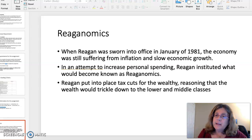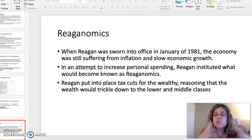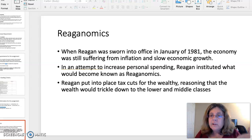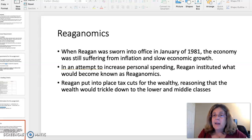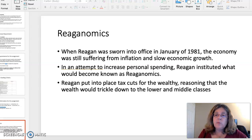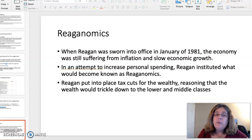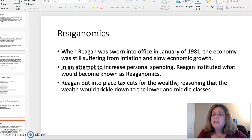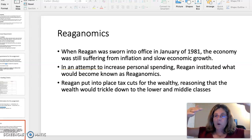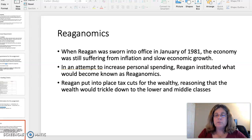So this is the Reaganomics topic. Reagan was sworn into office in January of 1981 and he was determined to increase the amount of spending money every American had in his or her pocket. So in an attempt to do this, he instituted what was dubbed as Reaganomics — the press dubbed it Reaganomics and it stuck. Reagan put into place tax cuts for the wealthy, and he felt that if he cut the taxes for the wealthy, the wealth would trickle down.